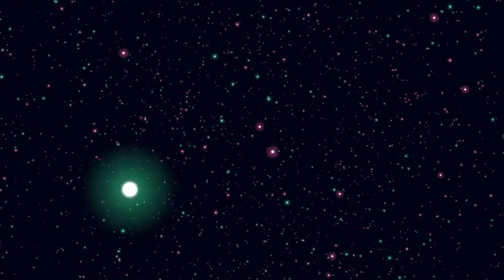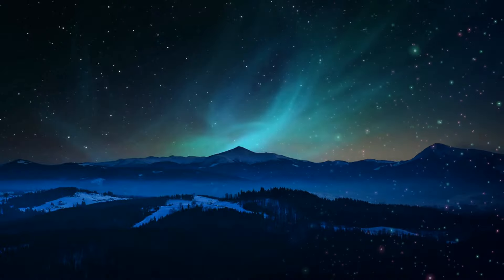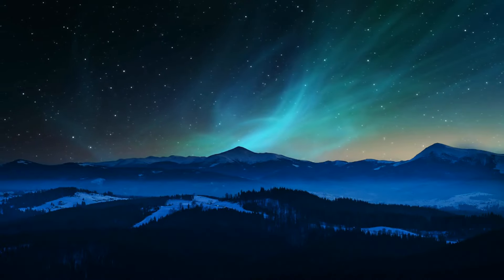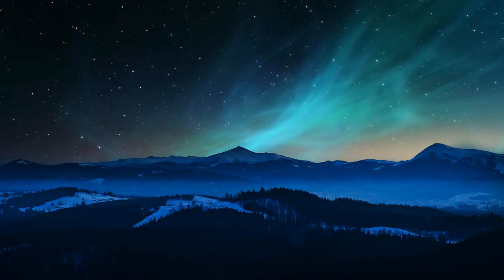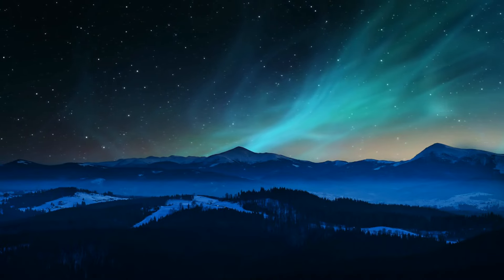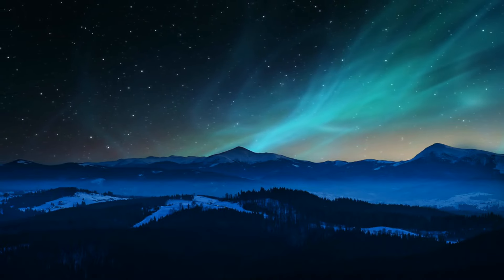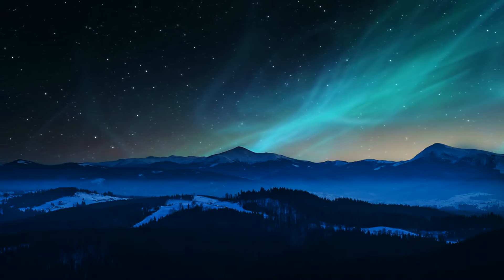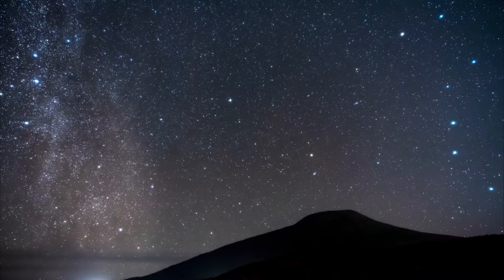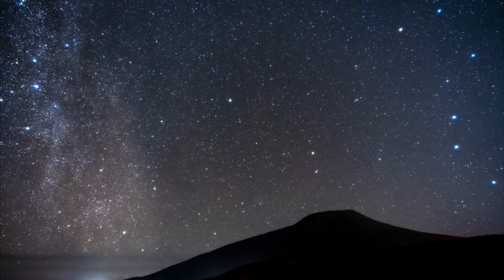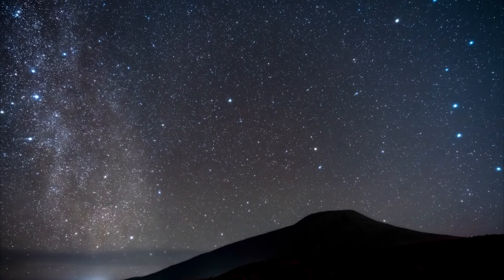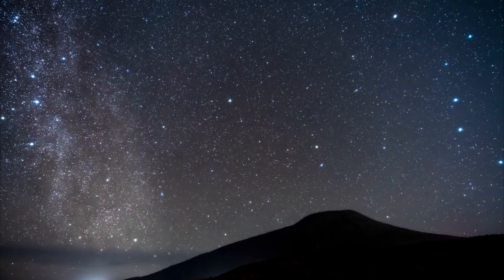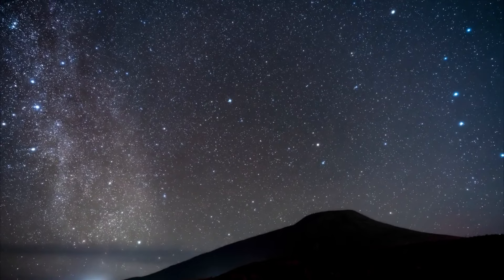Prepare yourself for a revelation that will forever change your perspective on the night sky. Polaris, our trusted North Star, is on the brink of a catastrophic event that could reshape the universe. Stay tuned as we unveil the gripping story behind Polaris and its impending fate.